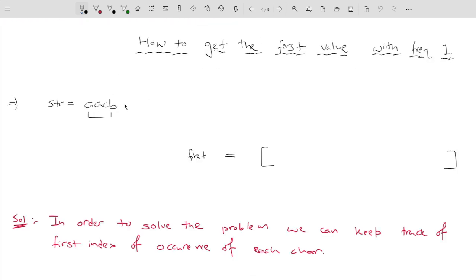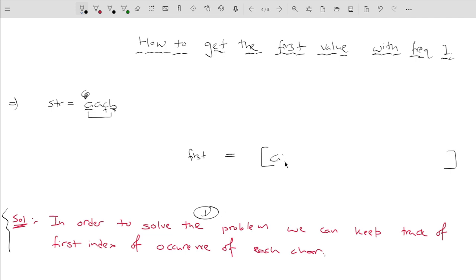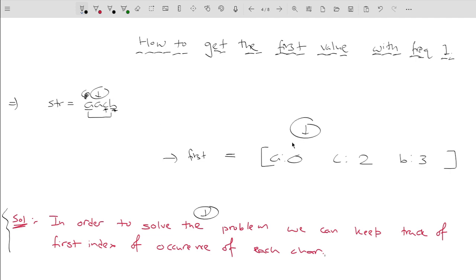So how to get the first value with frequency 1? In order to solve the problem, we can keep track of the first index of occurrence of each character. Once I have stored the first index of occurrence of each character, I can get the first character out of multiple candidates by comparing their first occurrence indices. For example, for A the first index of occurrence is 0, for C it is 2, and for B it is 3. So we simply find the minimum first-occurrence index among all characters with frequency 1.